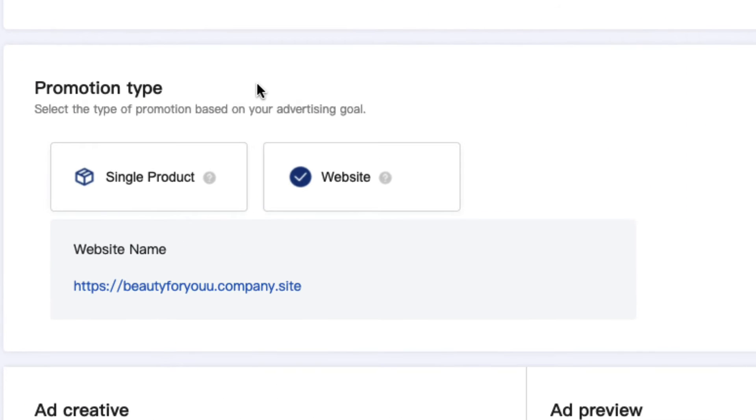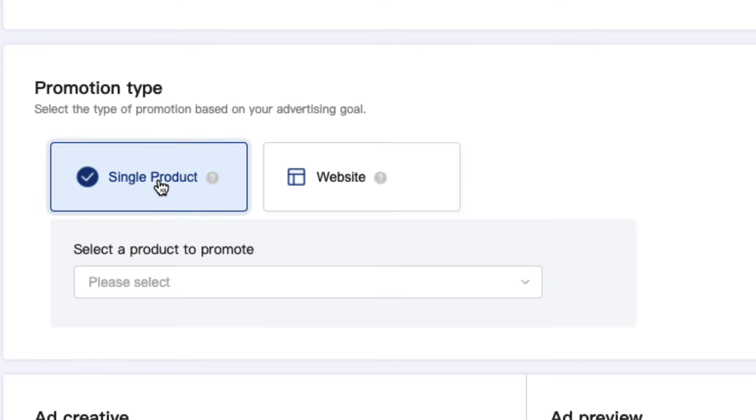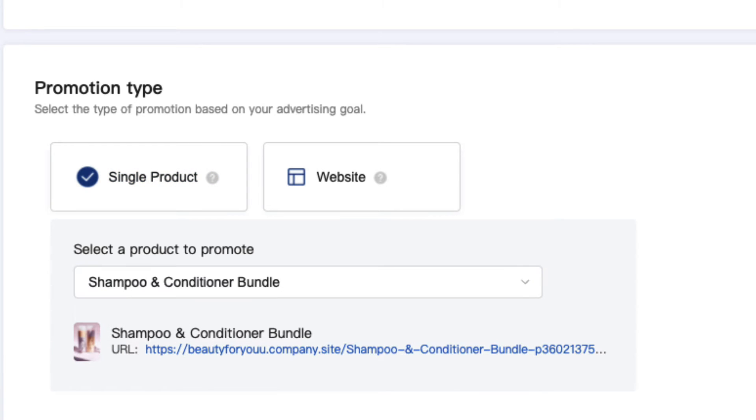Next, you'll need to choose what type of ad you want to run. You can either run an ad to get more clicks to your website or you can choose to run an ad for a specific product. I will run an ad for a specific product, which is my shampoo and conditioner bundle.